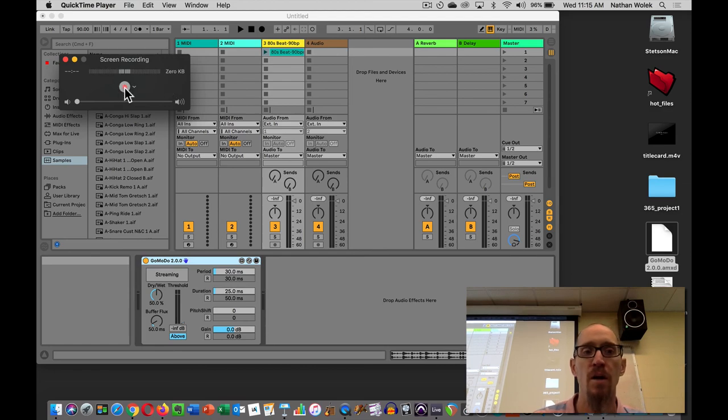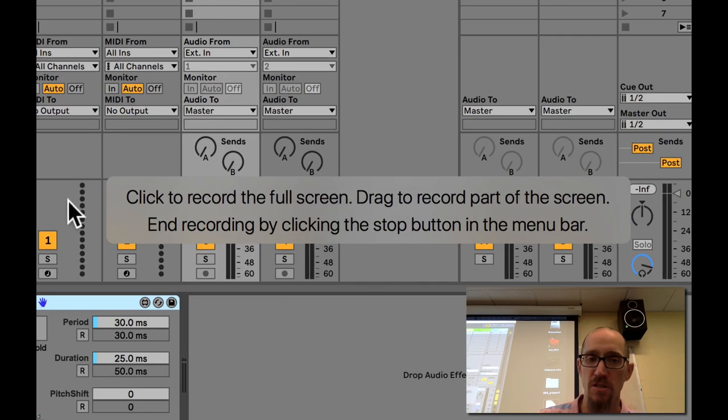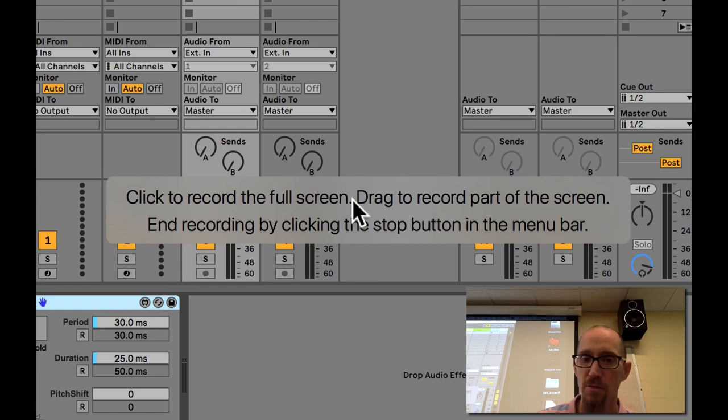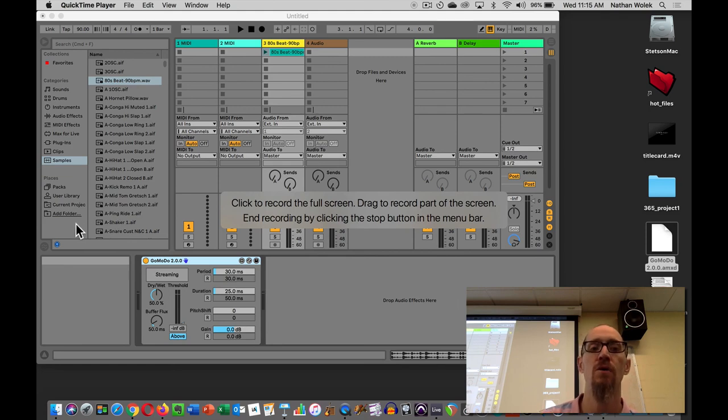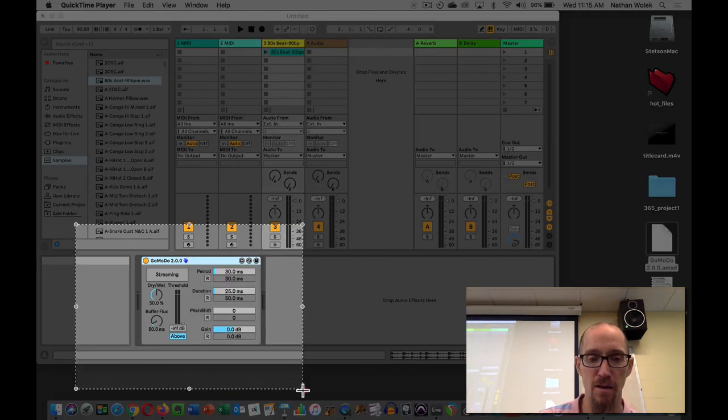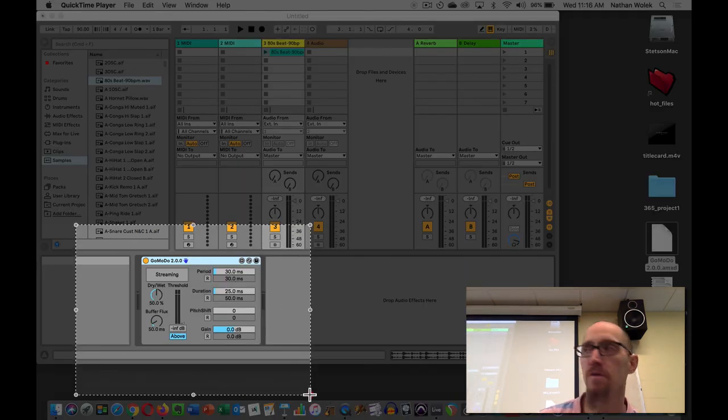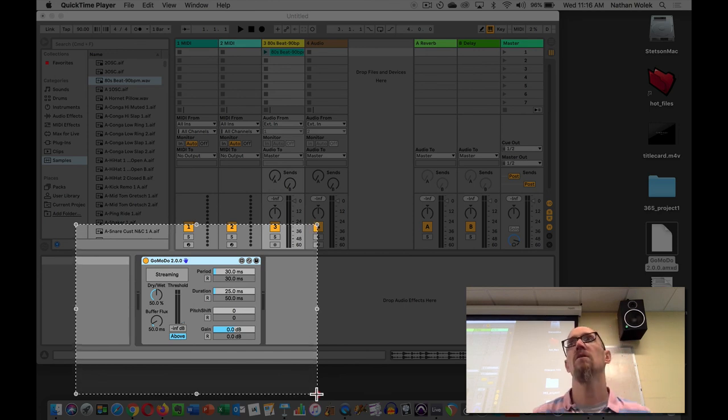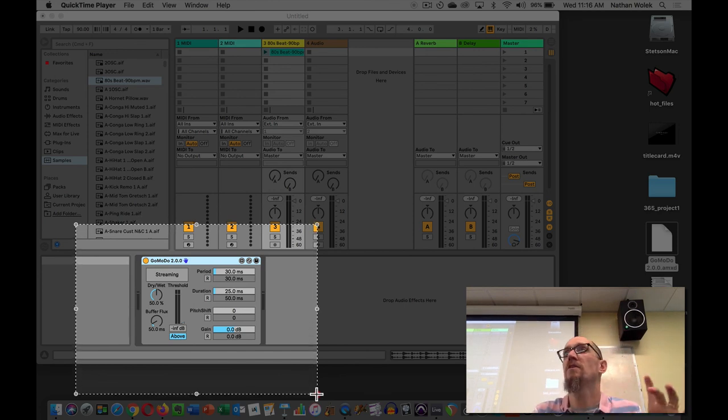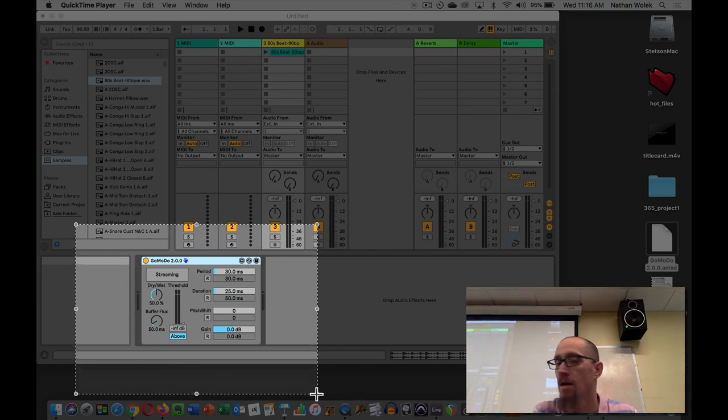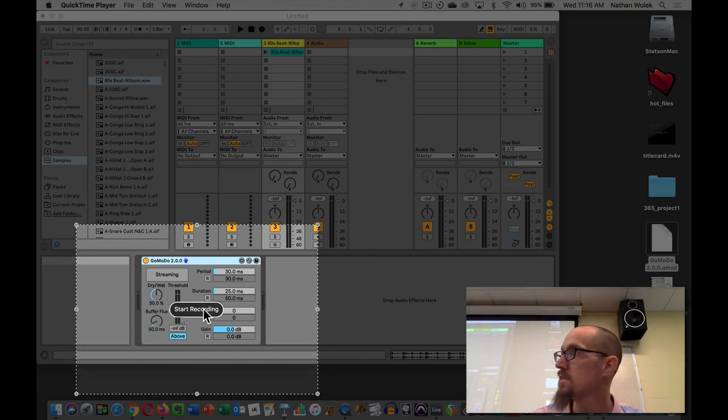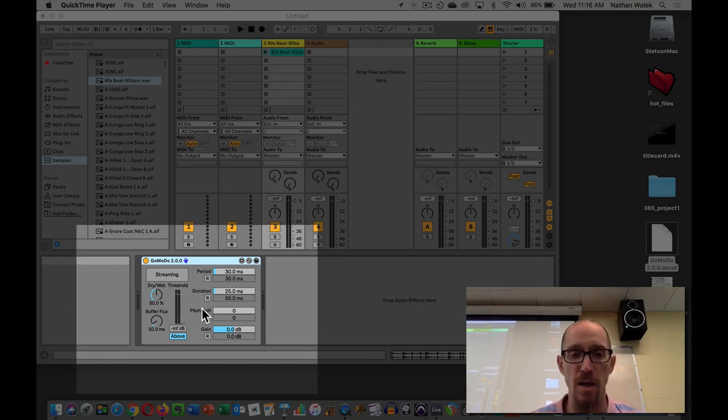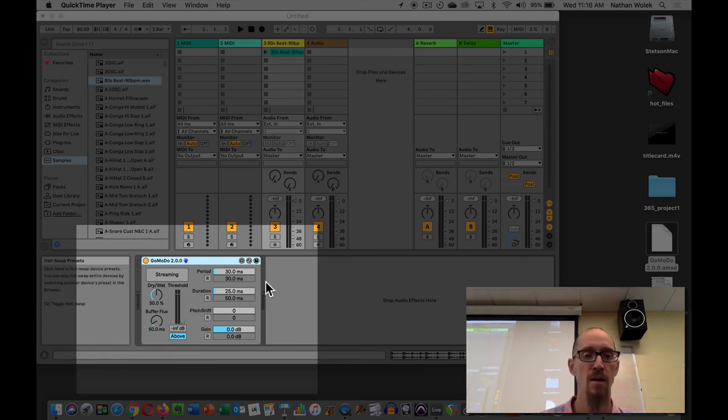If you hit the record button, it's going to give you this message about click to record the full screen or drag to record part of the screen. I highly encourage you to click to drag for part of the screen, because that's going to make your device bigger in your video than if it's only this small part of the screen. So, if you click to drag, you can select part of the screen, and then you get a button that says start recording. You start recording, and it's now actually recording everything that's in that highlighted part of the screen.